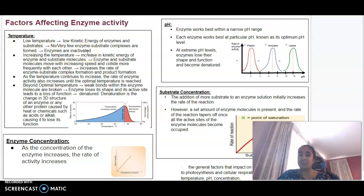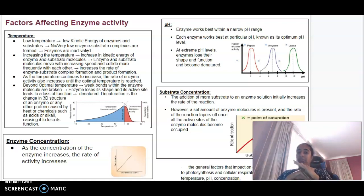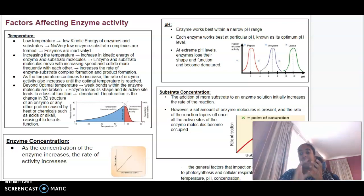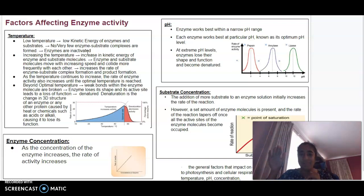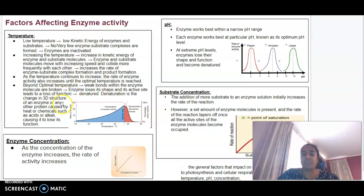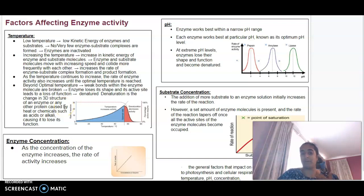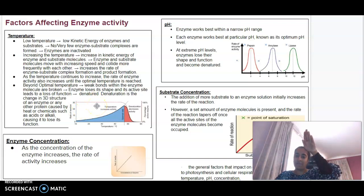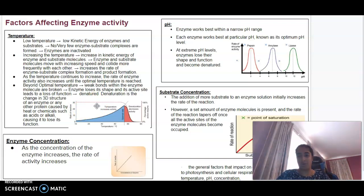With temperature, a low temperature means that enzymes are going to have pretty low activity or be really inactive. As we increase the temperature, that's going to increase the kinetic energy of the molecules, so more molecules moving means more colliding with one another, which will increase the rate of reaction. But we will then get to a temperature beyond our optimal, and that's where our enzyme is no longer active — it reaches the state of denaturation, where it changes the 3D structure of the enzyme and it can no longer function. So we go from inactive, up to optimal, and then no activity.